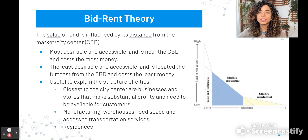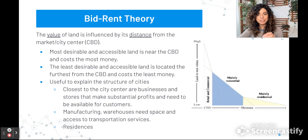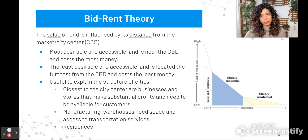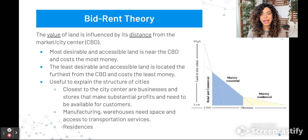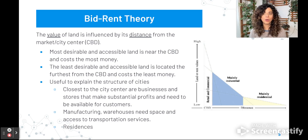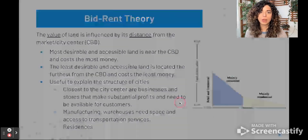Also useful to explain the structure of cities: the closest to the city center are businesses and stores. They're able to make profits and need to be centrally located so their customers can access them. Manufacturing warehouses need space and access to transportation services. Transportation networks are important in some of the models, and the location of residences matters as well.